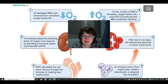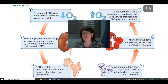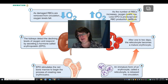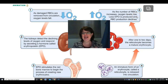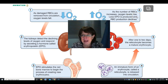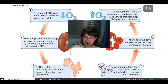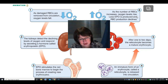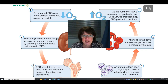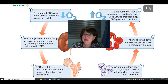The immature red blood cells go into circulation and after two or three days they become mature erythrocytes — pretty impressive. Then the number of red blood cells increases, oxygen levels rise, and because oxygen is adequate it stops triggering the kidney to release erythropoietin.